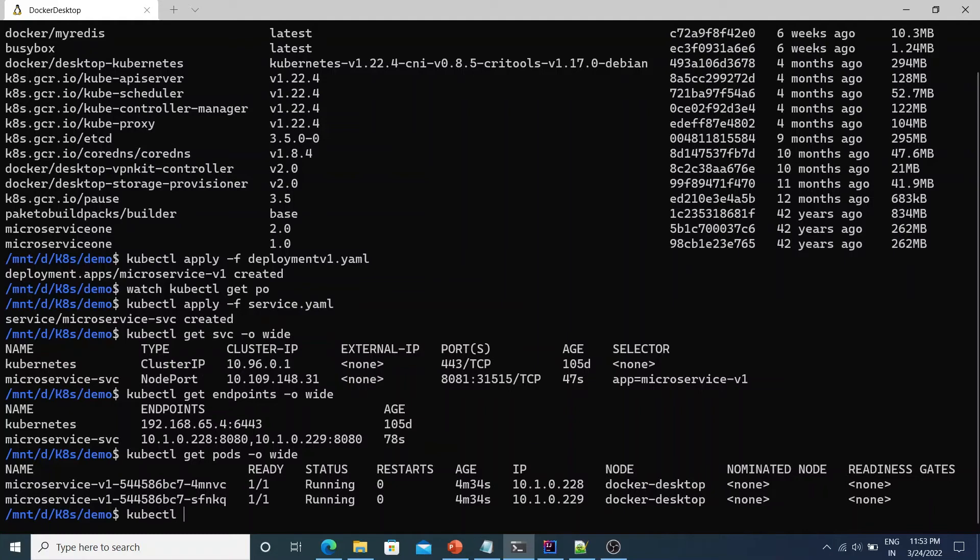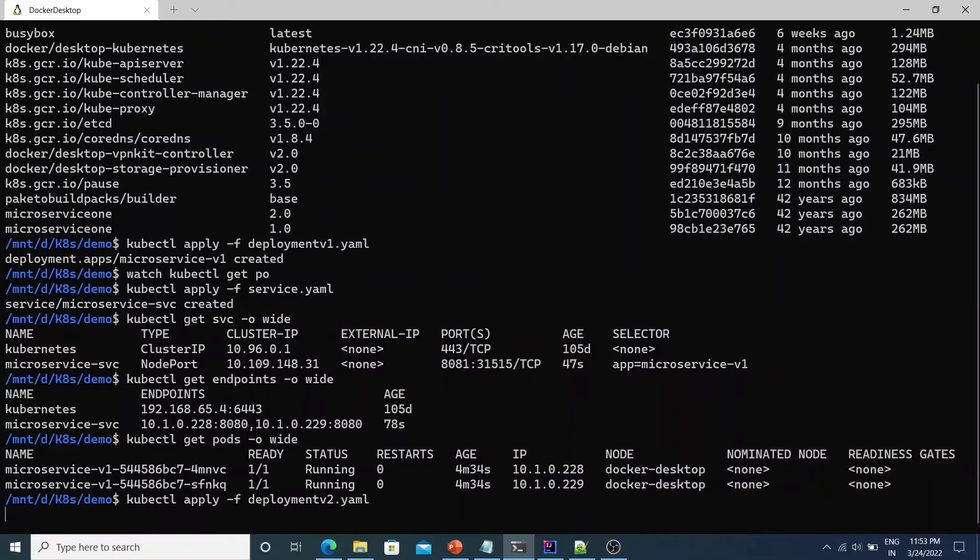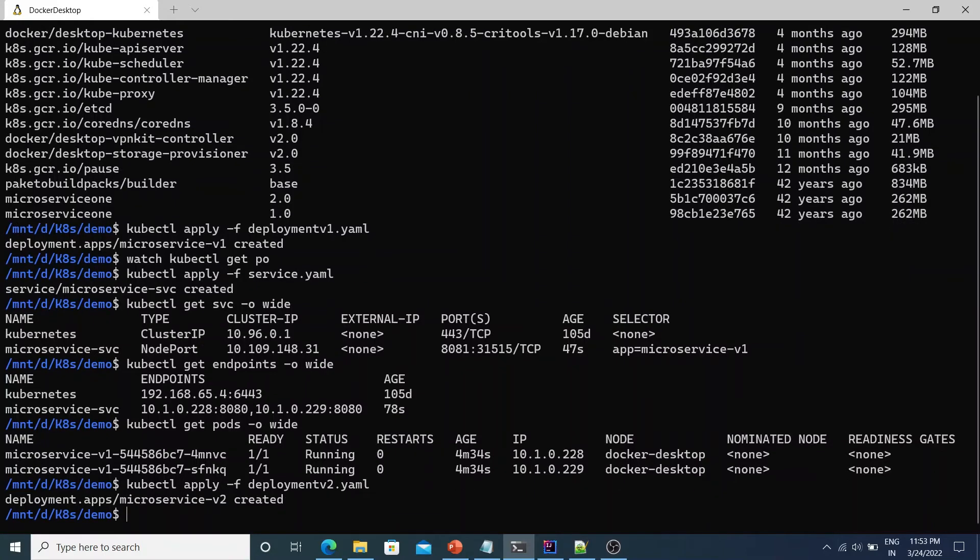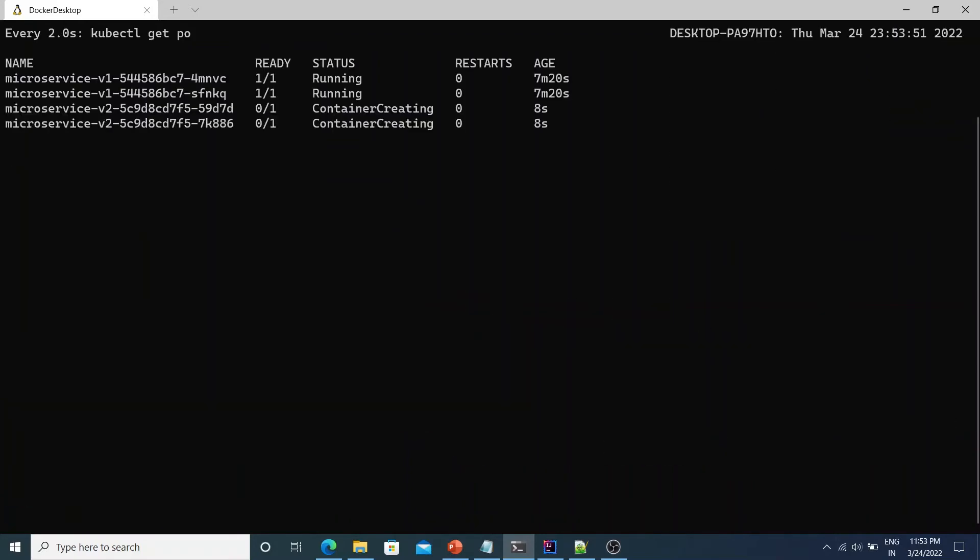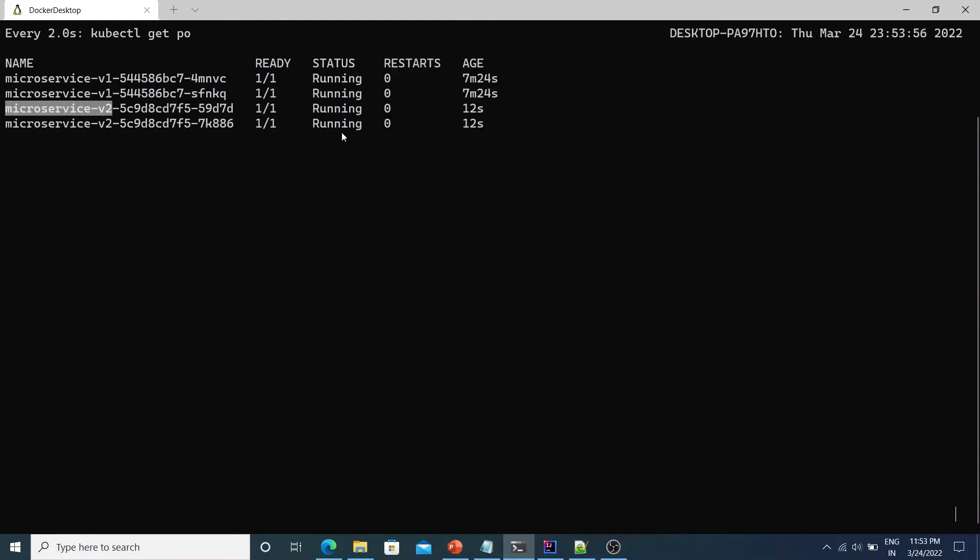So let's go ahead and deploy this app as well. So we'll say kubectl apply -f deployment-v2.yaml. So it says it's created. Let's watch kubectl get pods. So you see microservice-v2 two pods are coming up. It's container creating and now it's in a running state. So as you see both v1 version and v2 version are currently running. But if you go to the browser and hit refresh it will always show 1.0. Because the service is having label selector as microservice-v1.